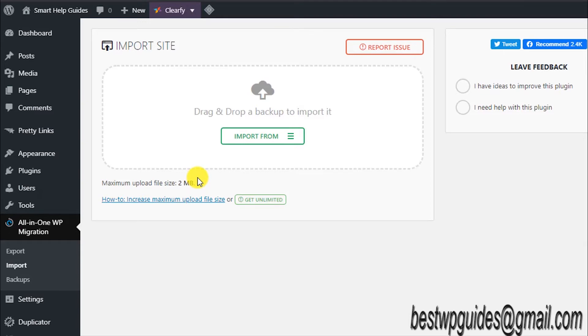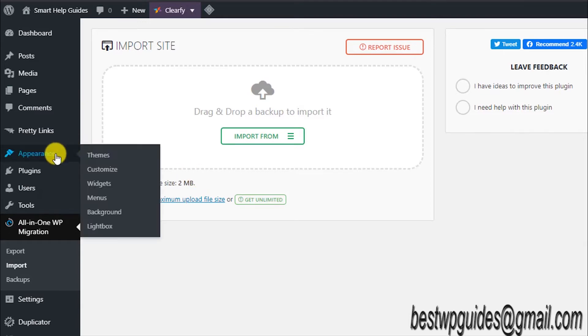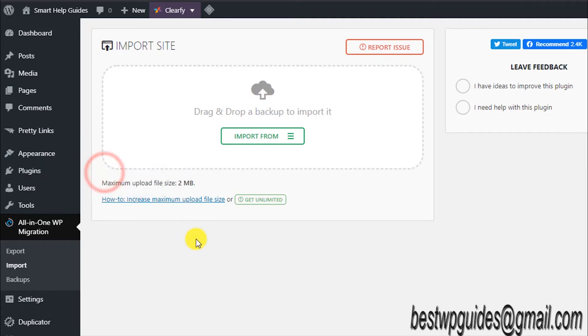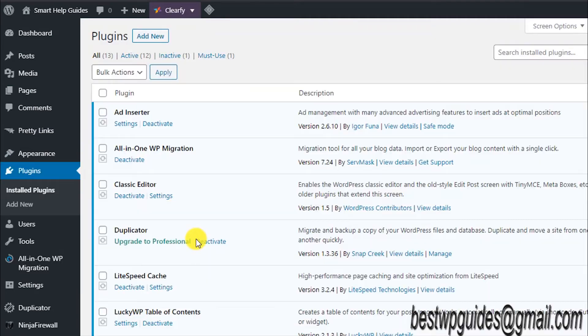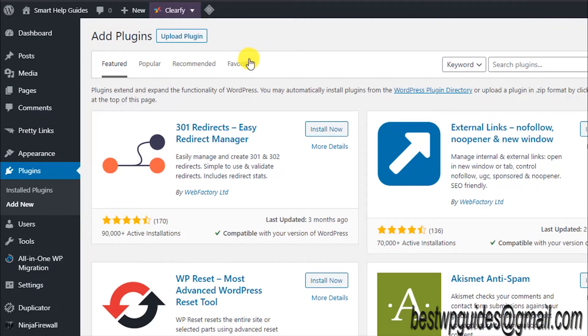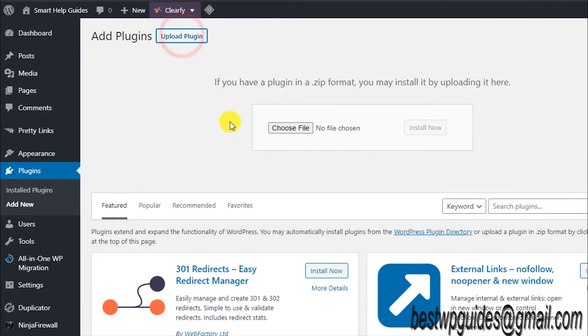You'll have to go to Plugins, then go to Installed Plugins. From here, what you have to do is click on Add New. From here, you will see this option Upload Plugin.